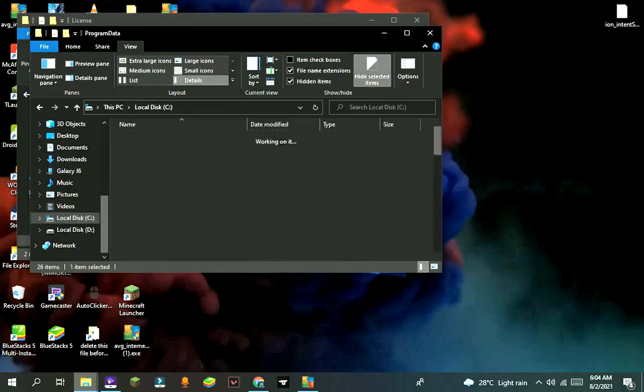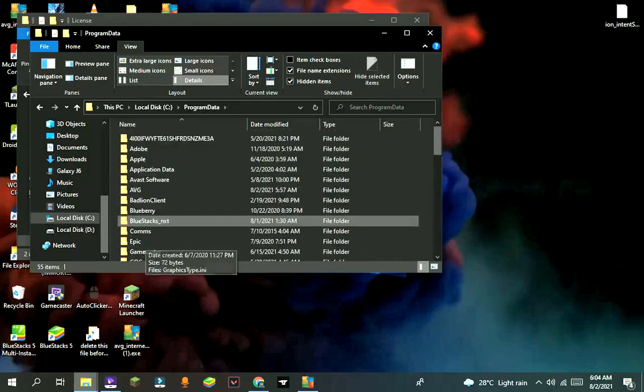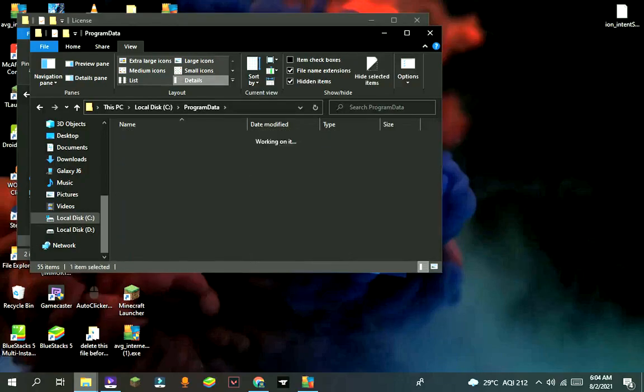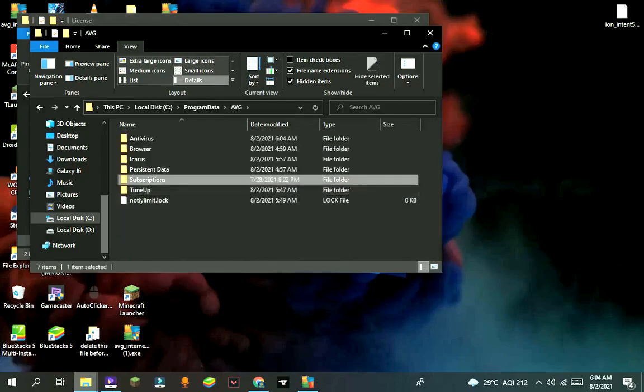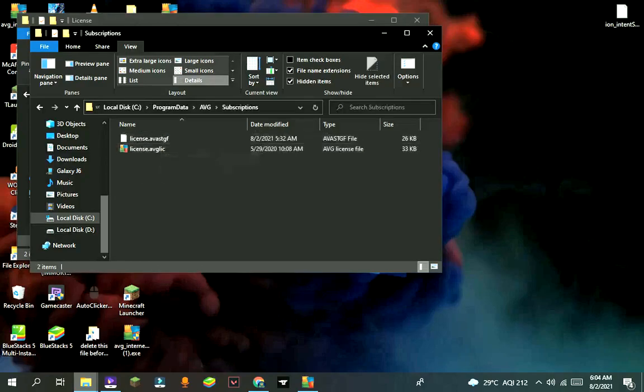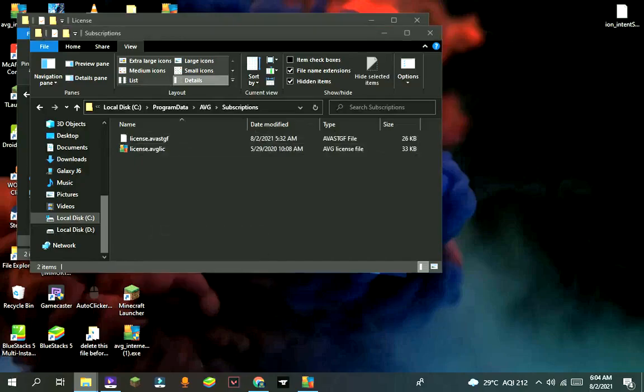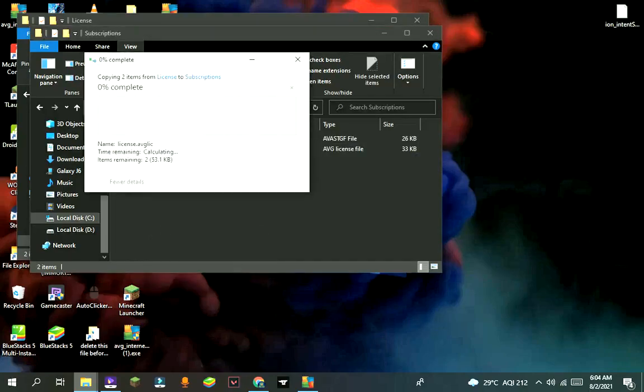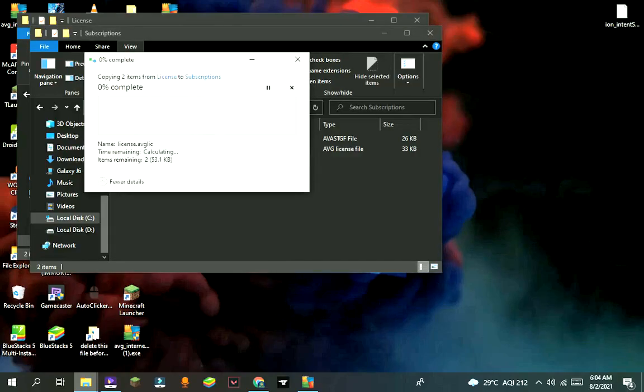Now go to program data, then AVG folder, and then subscriptions, and paste those files there. Click on replace file in this location. Press continue whenever it comes.